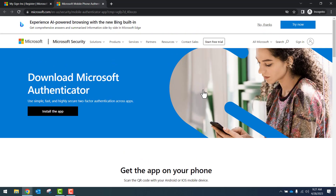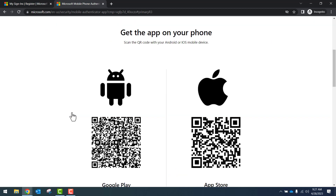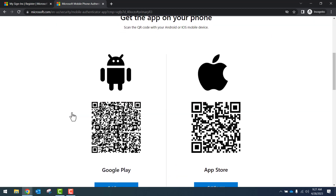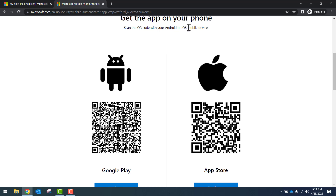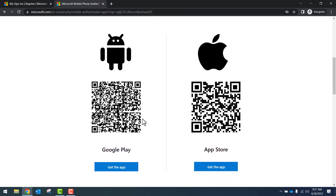This will redirect you to the Microsoft mobile phone authenticator. You'll click on Install the app, and you'll see two QR codes. You'll scan the QR code with your Android or iOS mobile phone — scan the Android QR code if you have an Android, or scan the iPhone QR code if you have an iPhone.